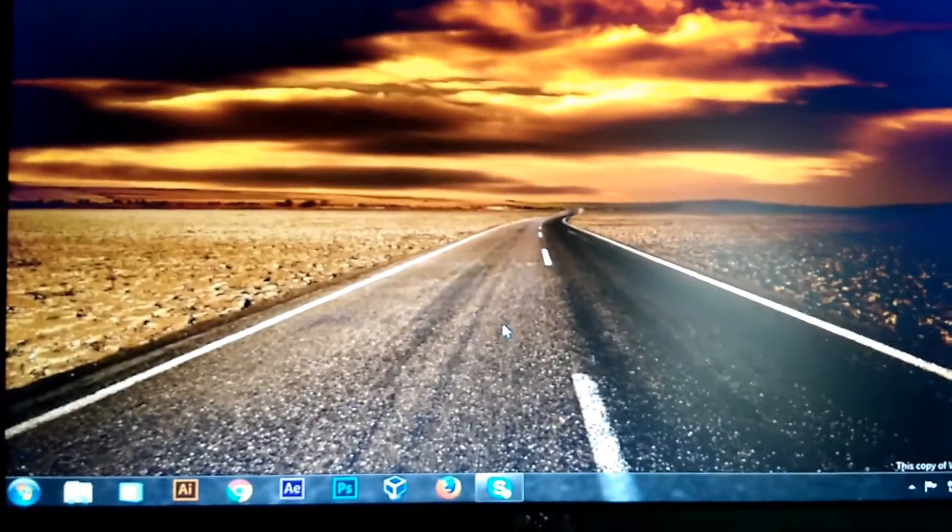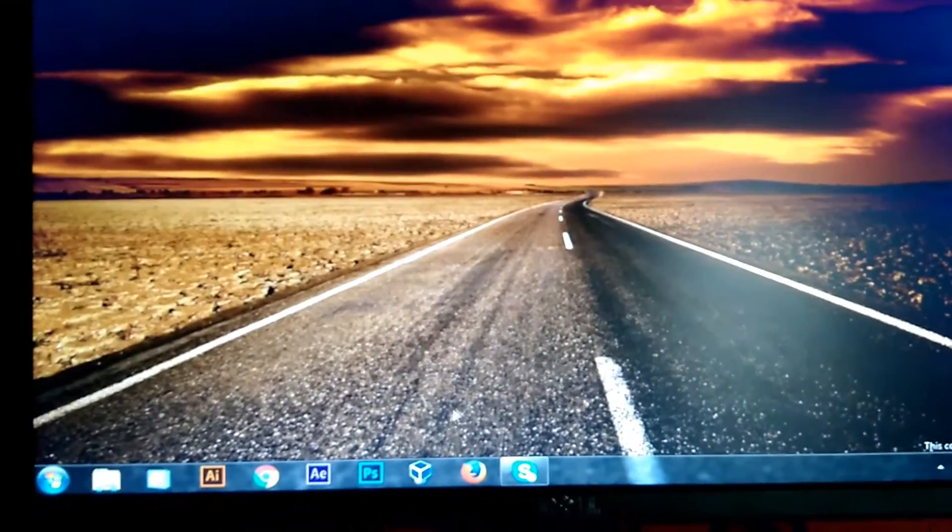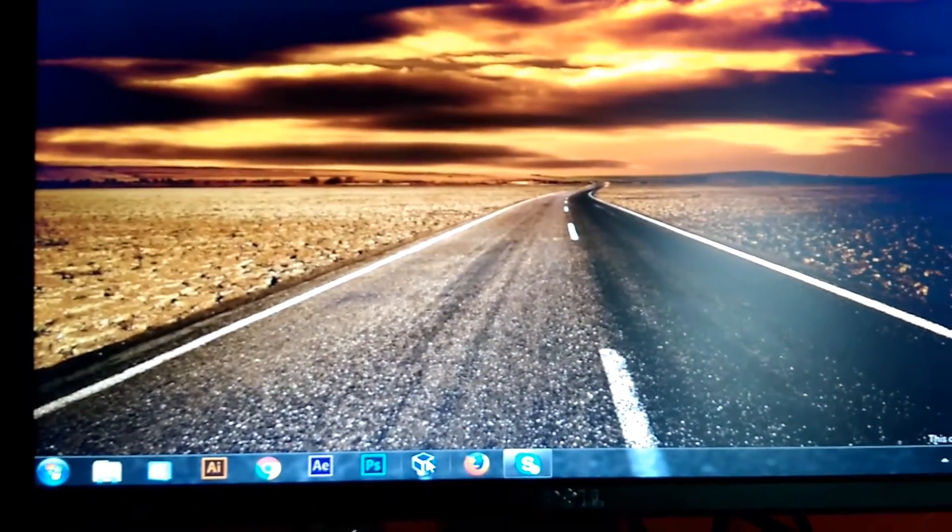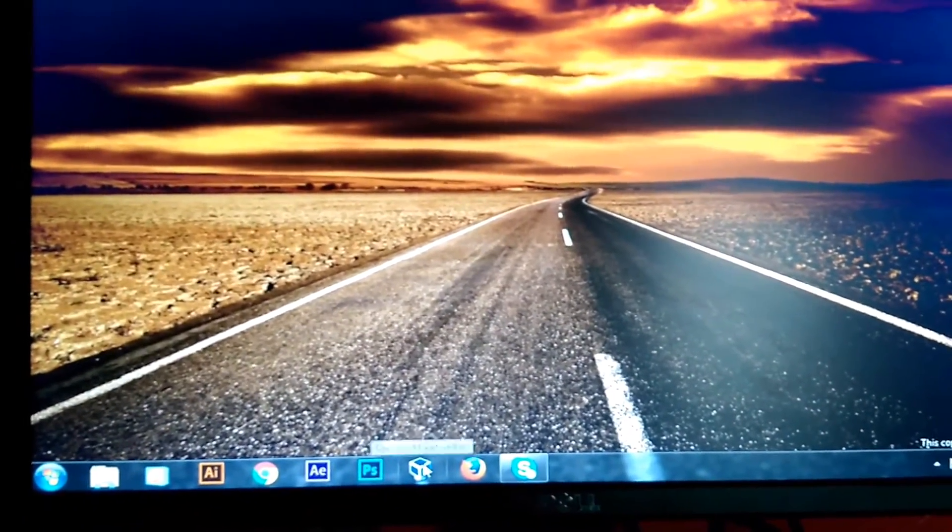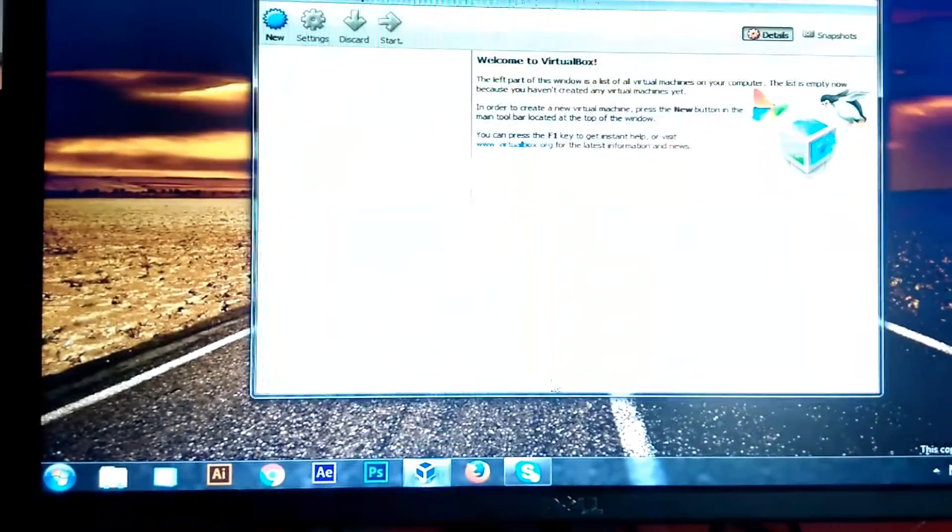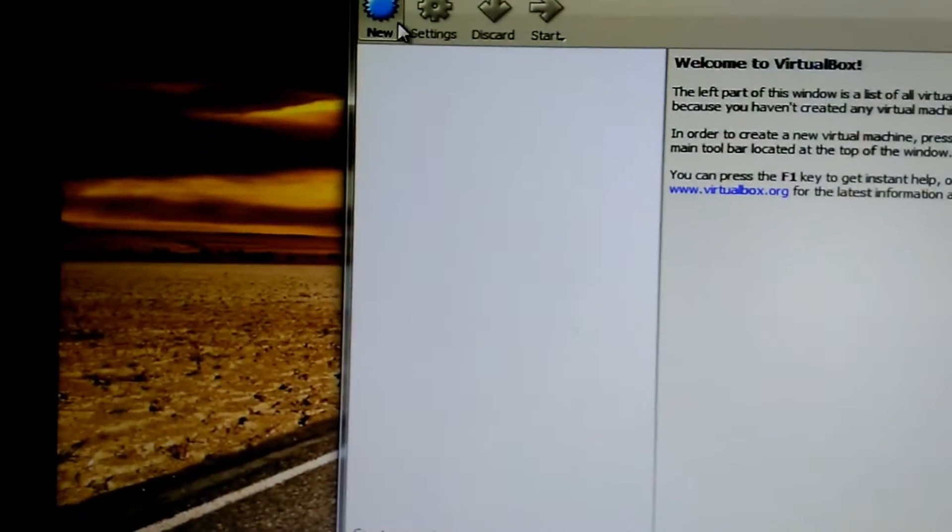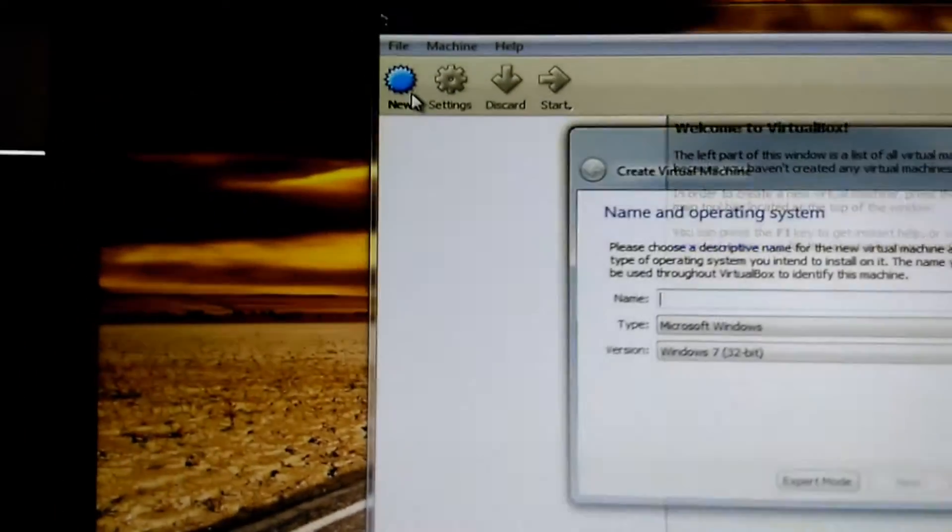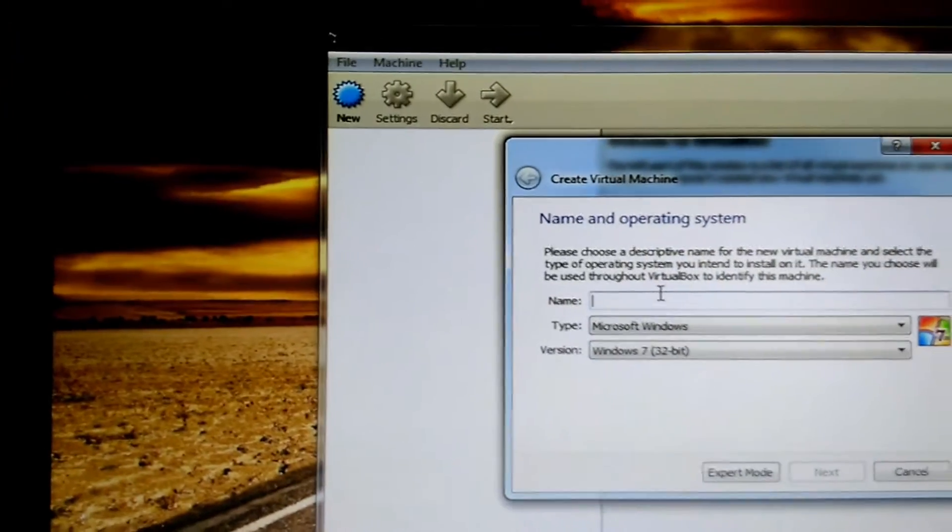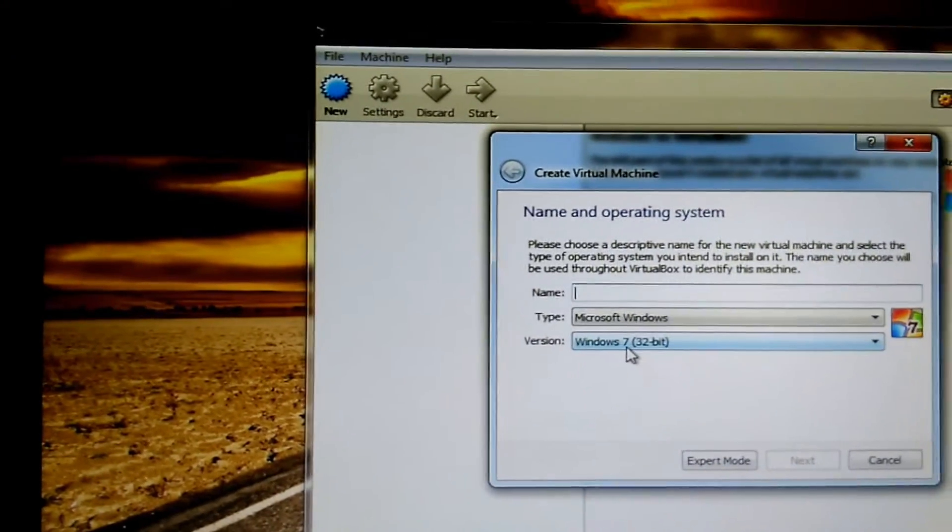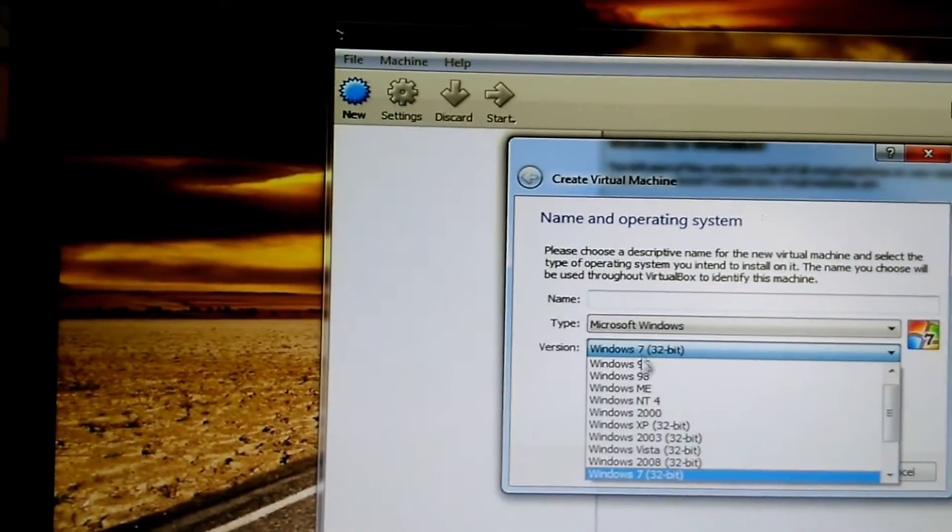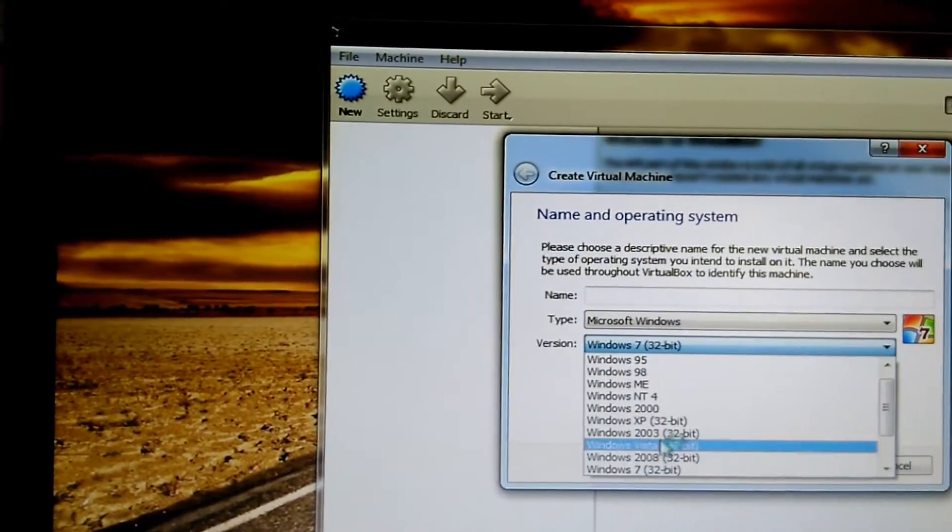Hello everyone, today I am going to show you about VirtualBox, how to enable the 64-bit option. Just look at the option, click on New, and you can see here I am getting only 32-bit options.